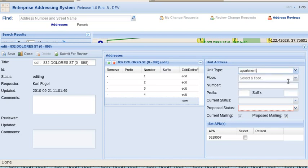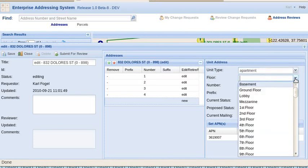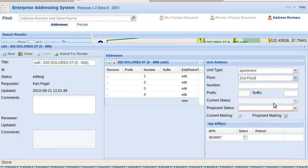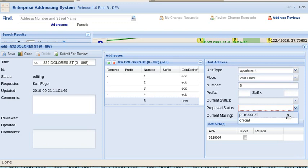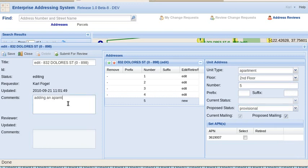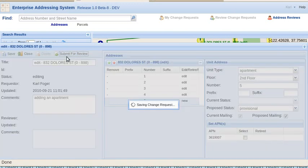Unit type apartment. Let's say it's on the second floor. Call it number five. Proposed status provisional. And a comment. Adding an apartment. Very imaginative comment. Submit for review.